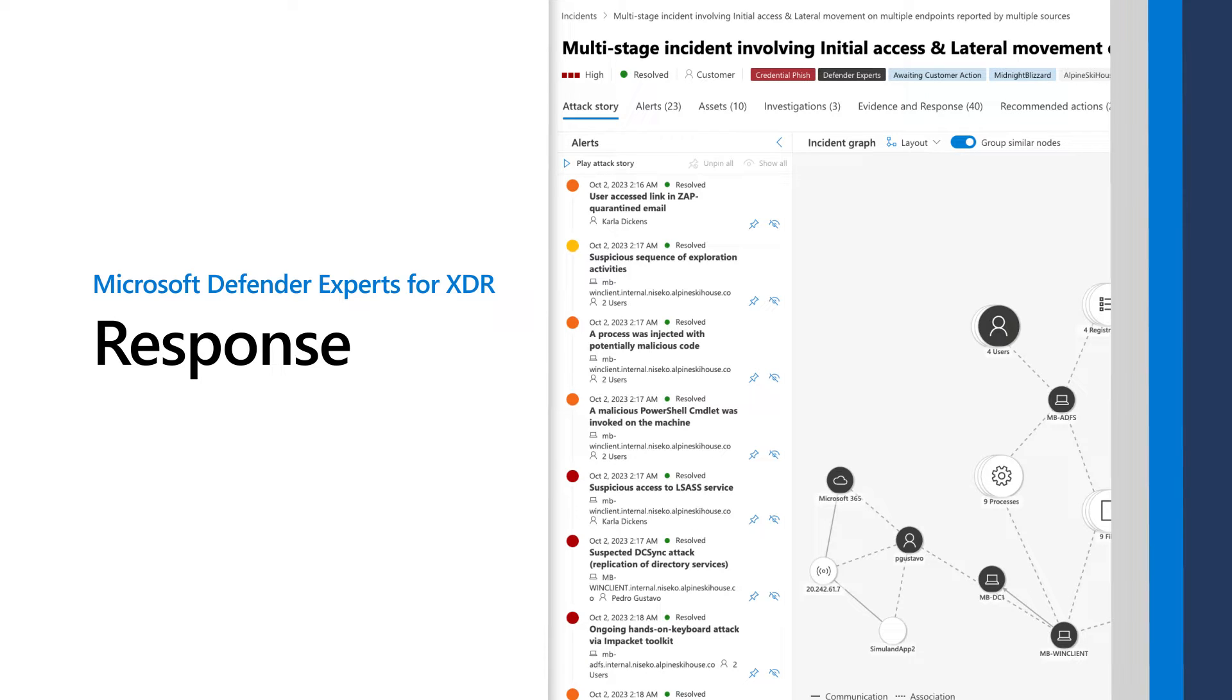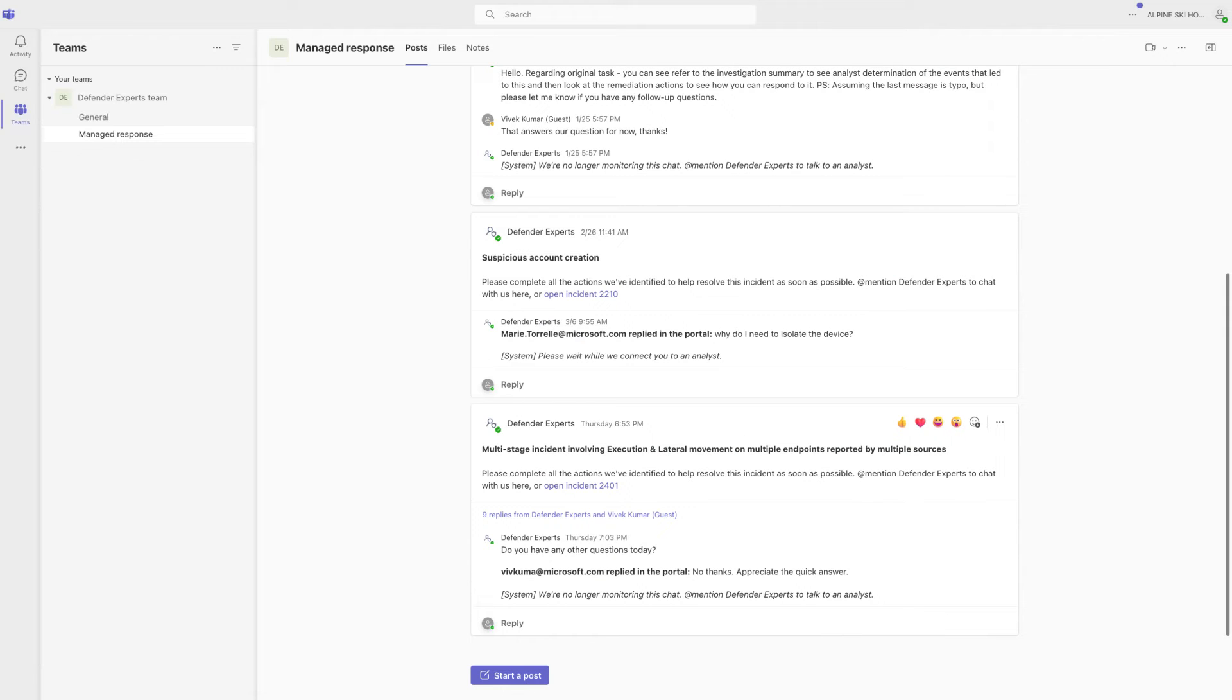After onboarding and completing your readiness checks, Microsoft Defender Experts for XDR begins responding to incidents on your behalf. In your email, you'll receive notifications about incidents that require remediation steps and targeted recommendations on critical incidents.